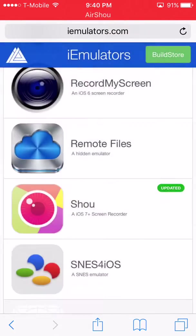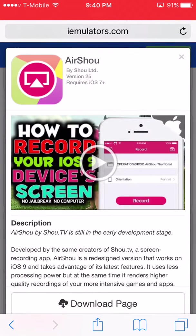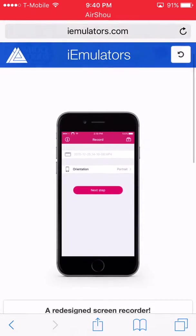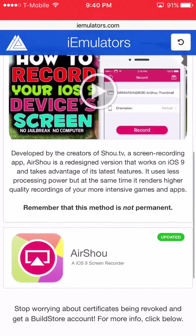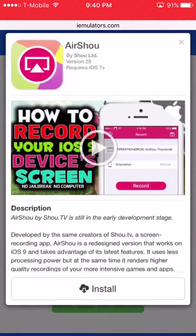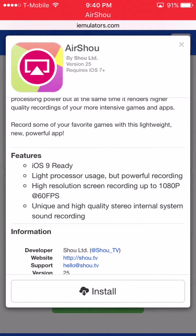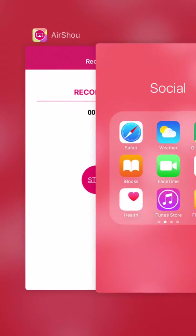It's not that hard to do with Show or Airshow. Airshow has a download page. Once you go to that page, you will have to click on Airshow above the App Store button but under the recording section. You click that and it will say: Install — iOS 9 ready, light protector usage, but powerful recording.